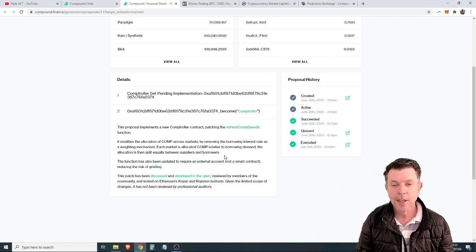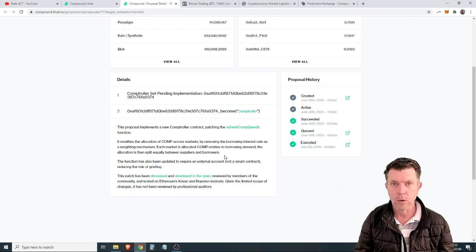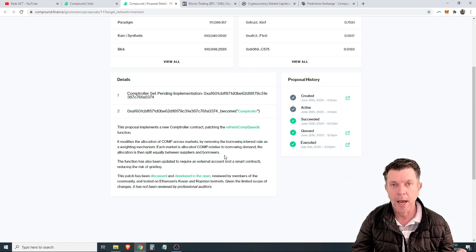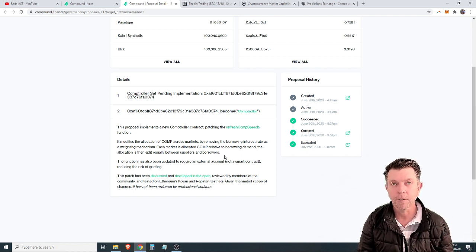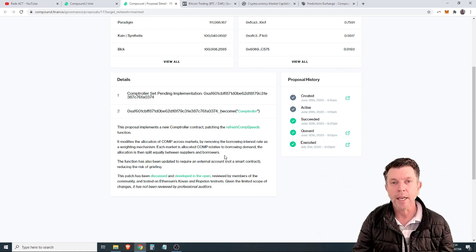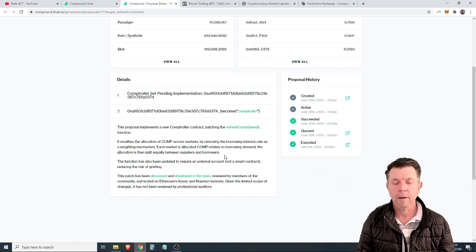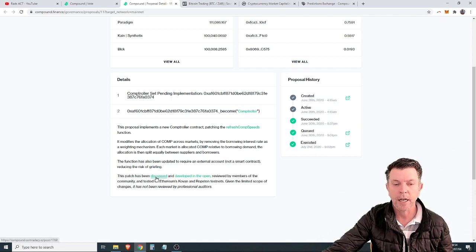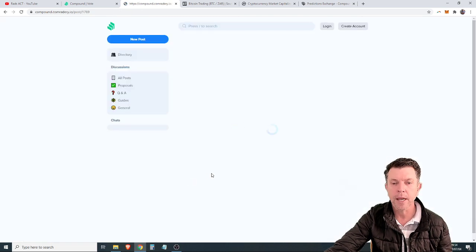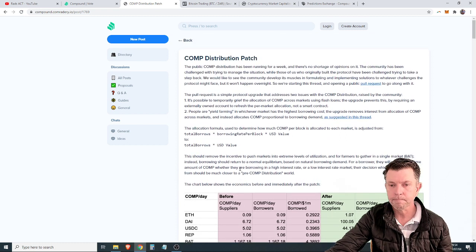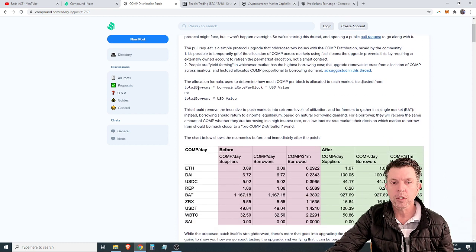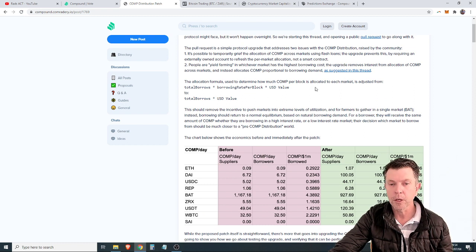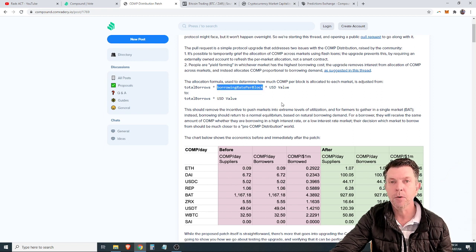The second thing they eliminated, and this is important, you no longer earn comp tokens based on simply the interest you either pay out or receive. You earn comp tokens on the amount of money in dollar value that is being borrowed. This gets a little complex, but the calculation was always total borrowed times borrowing rate per block times USD value, and that borrowing rate per block has been removed.